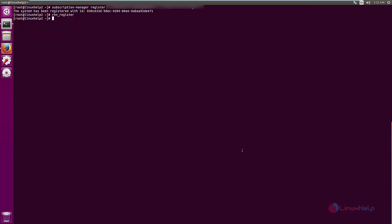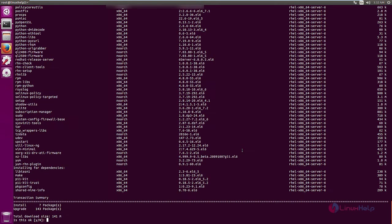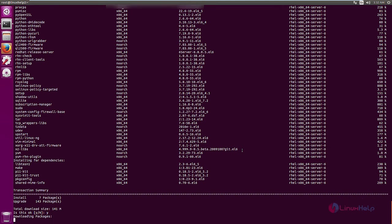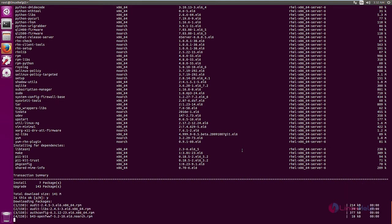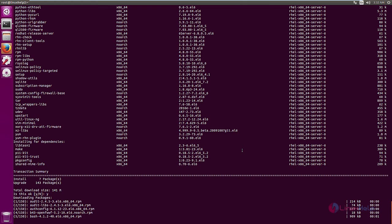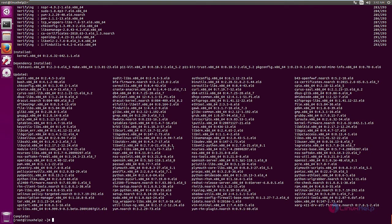Now you need to update your system using the yum update command. Run 'yum update' and give 'y' to download and install the packages. The packages are getting downloaded — this will take some time. Now the system update is completed.